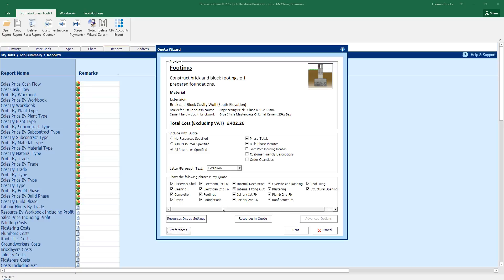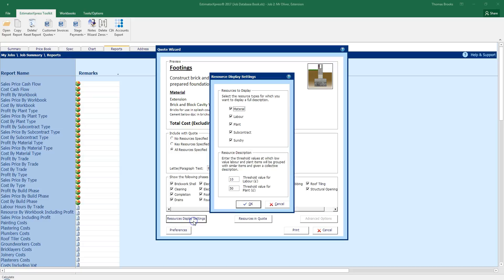Other options I have is resources display settings. This allows me to not show the materials, labour, plant, subcontract or sundry though their prices will still be included within the estimate. It just hides information you may not want too much of so you could be hiding all the sundry and subcontract materials and so forth. The resource description has thresholds. So items below £10 for labour will not be listed as all the fixings of individual screws here and there can add too much to the quote and also items of plant below £50 will not be included as well. Their totals will be included and the final sum total but they will not be individually listed.